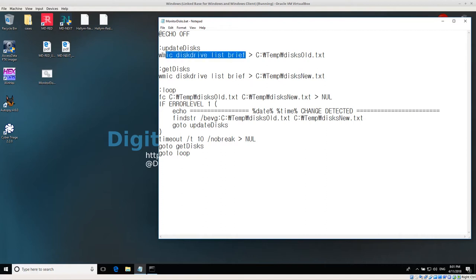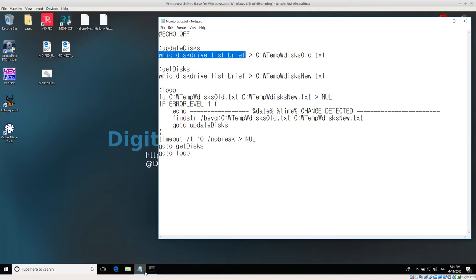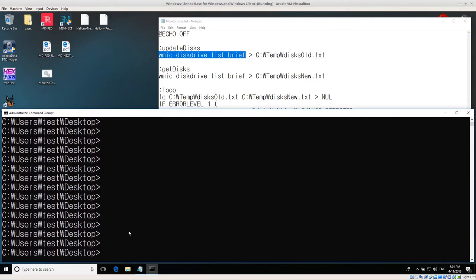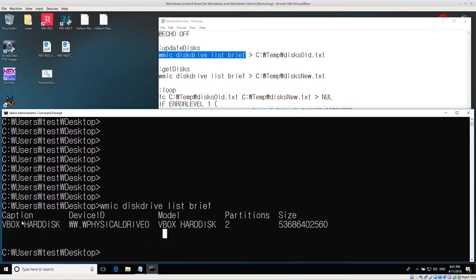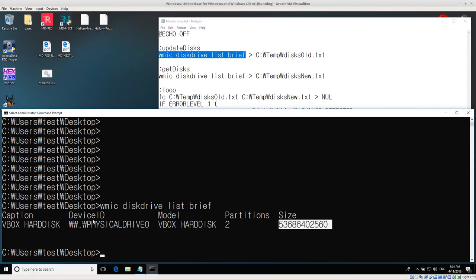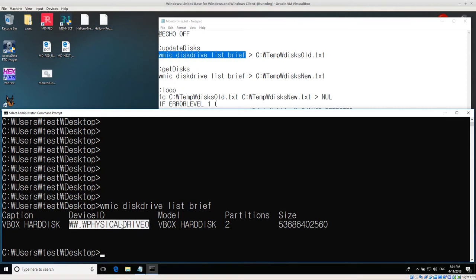Basically what we're interested in doing today is figuring out what physical disks are in the system. I can do that by running the command `wmic disk drive list brief`, and that will give me a heading line, the caption (the name of the disk), the device ID — which is what we're really interested in, like physical drive zero — and then the model, partitions, and size. I'm somewhat interested in size but mostly in which physical device has just been connected.